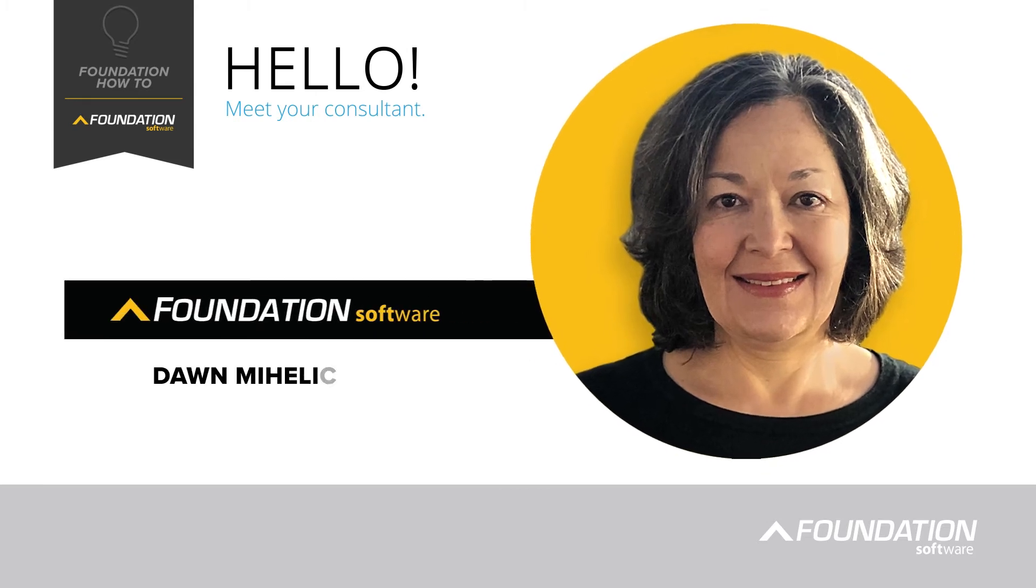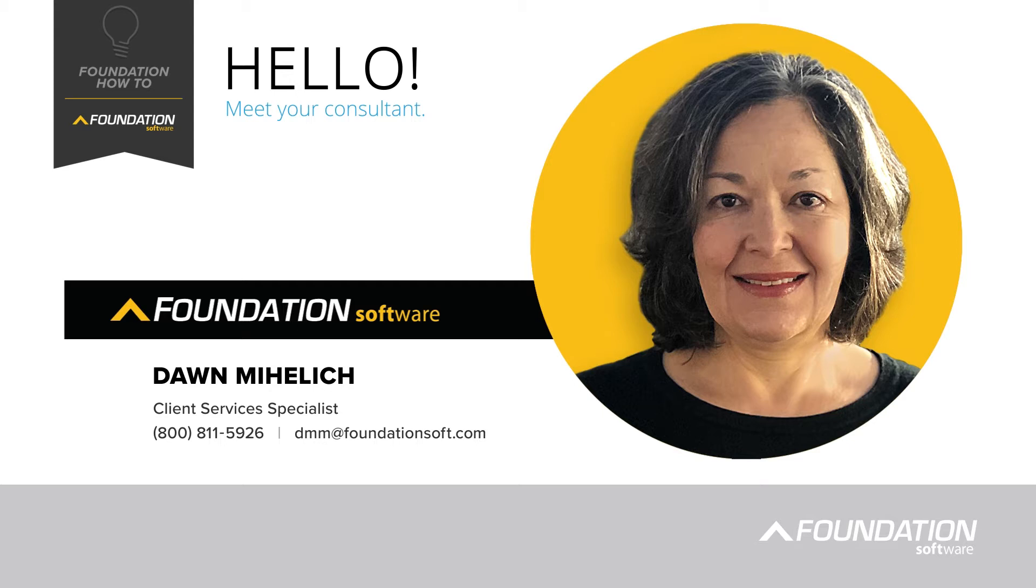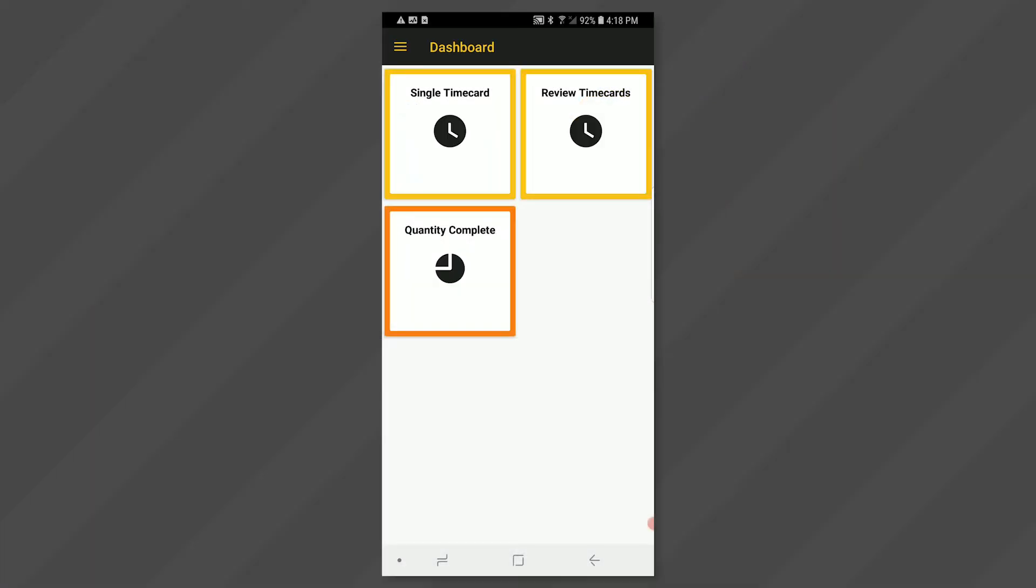Hello, I'm Dawn Mihalik, a Client Service Specialist at Foundation Software, and I'm excited to present to you this series of Foundation mobile videos. In this video, we will explore how to enter a single timecard on an Android device. It is recommended that you set up your dashboard prior to this step for easy access to menus.